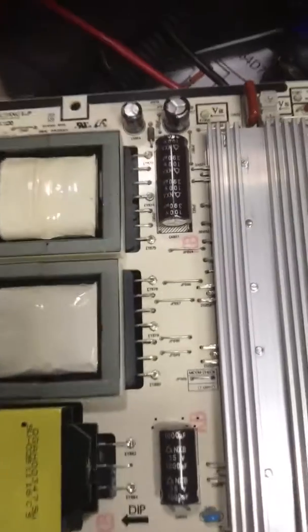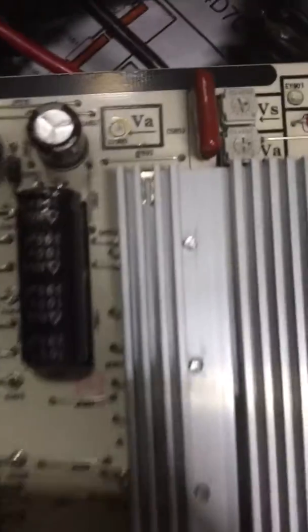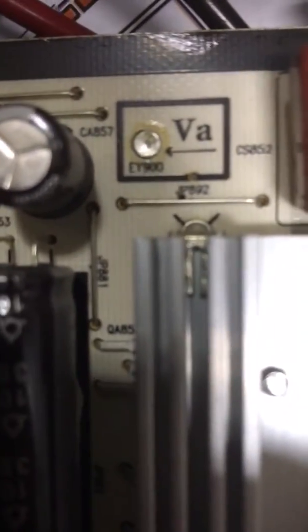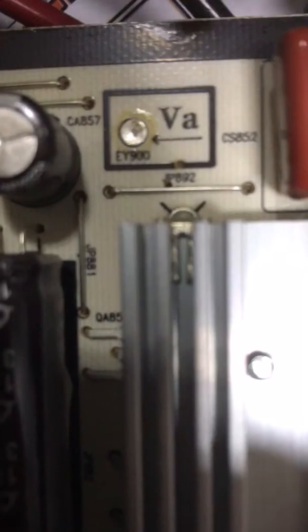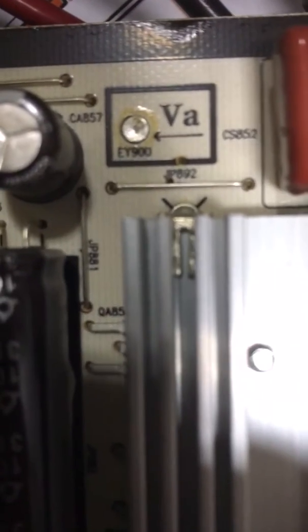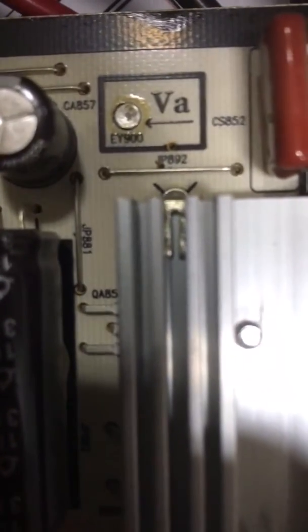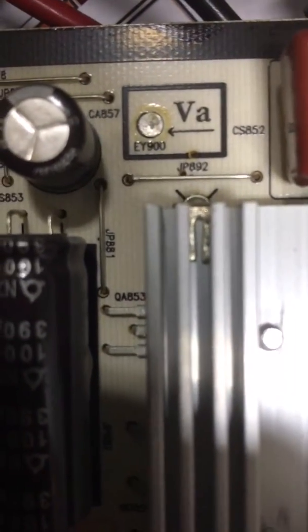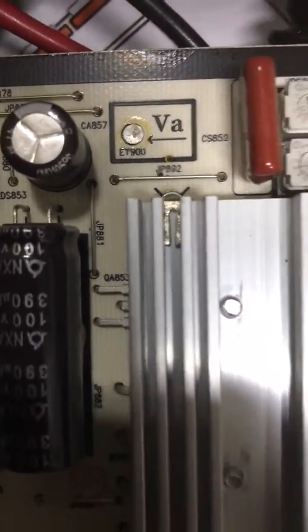I'm getting no voltage at my VA test port, which is right here. You can see it's pretty yellow around it and it looks like it's got a burn mark on the actual test port itself. I'm not sure what that's about.